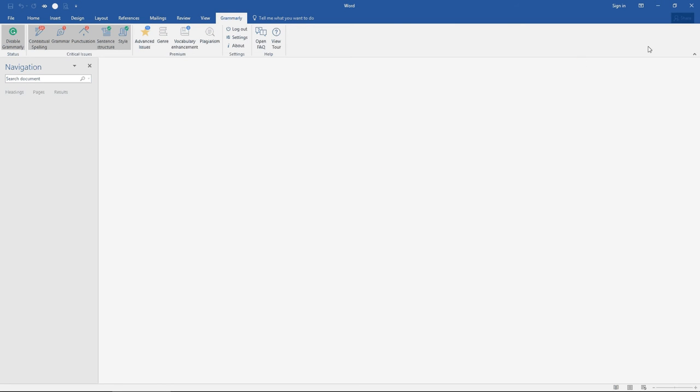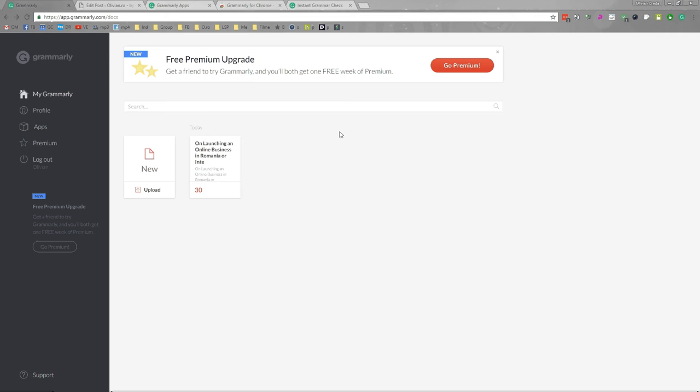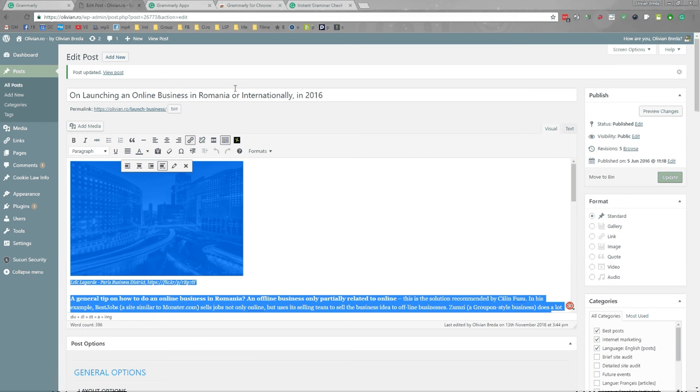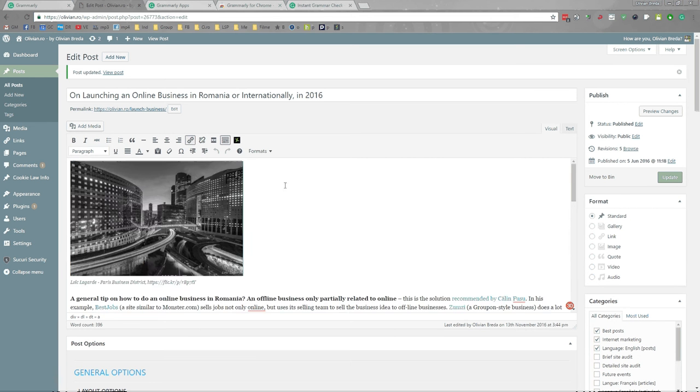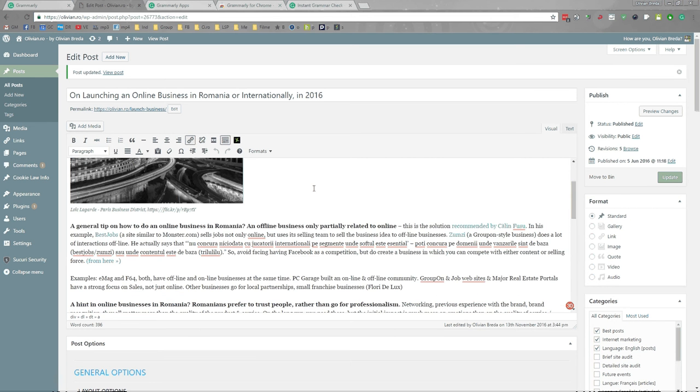I am more satisfied with it than with Microsoft Word's internal software.